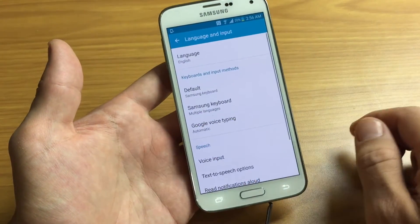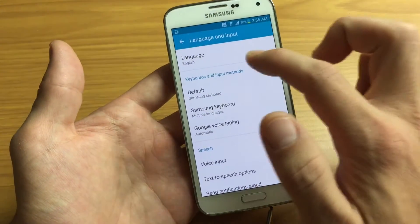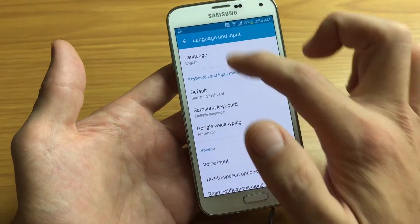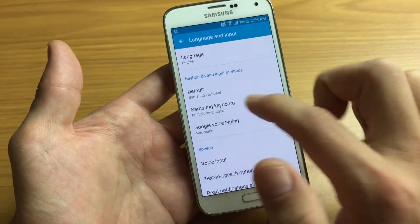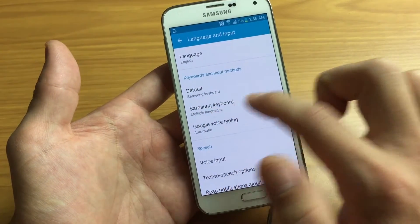Tap on that, and then what you want to do is look at the third one down — one, two, three — it says Samsung Keyboard, Multiple Languages.